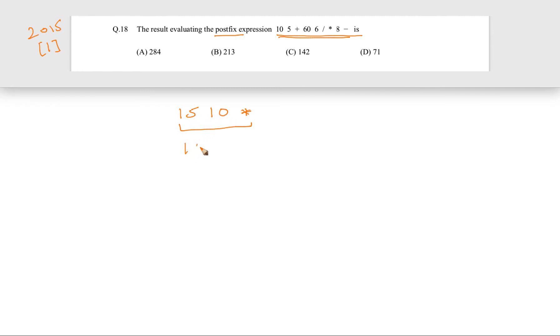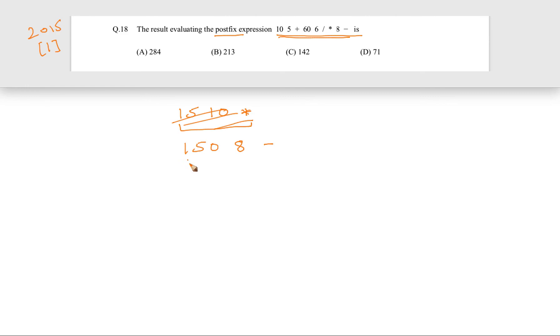So basically 150, after that 8 is coming, and after that minus sign is coming. Again we have to do an operation which is 150 minus 8, which is 142.